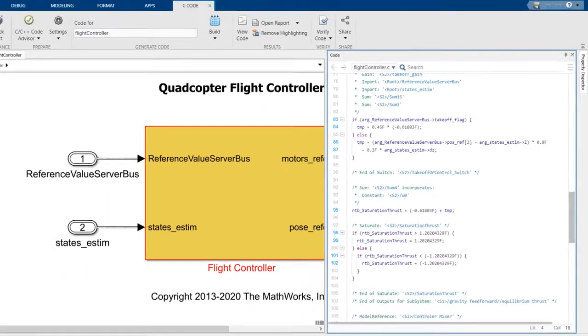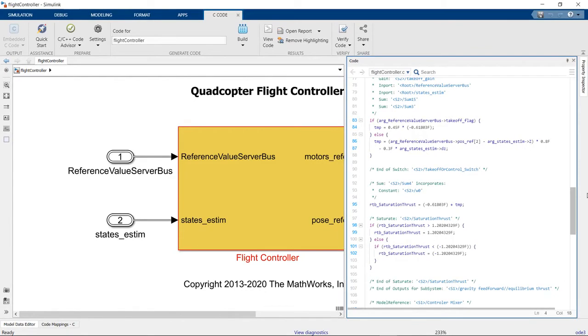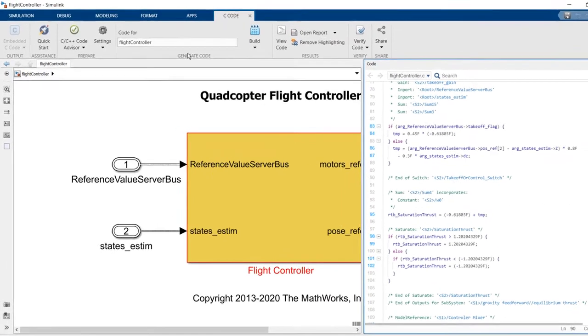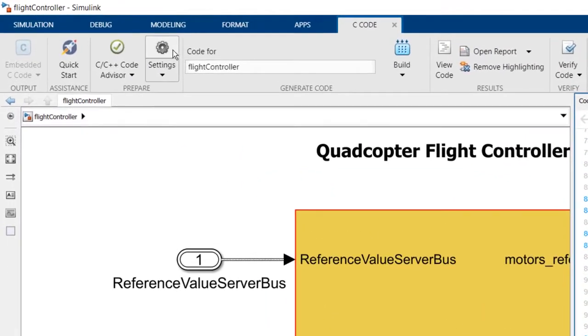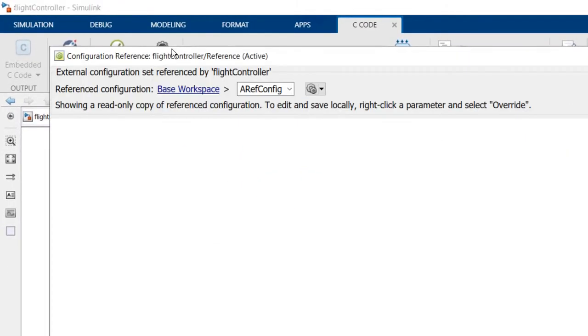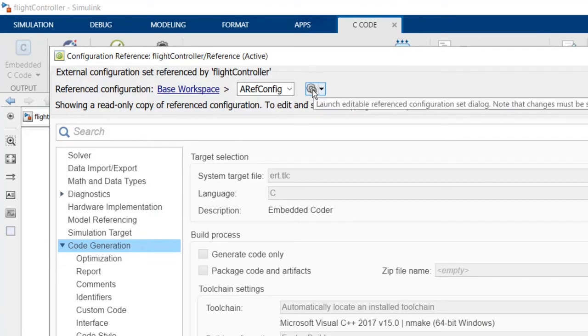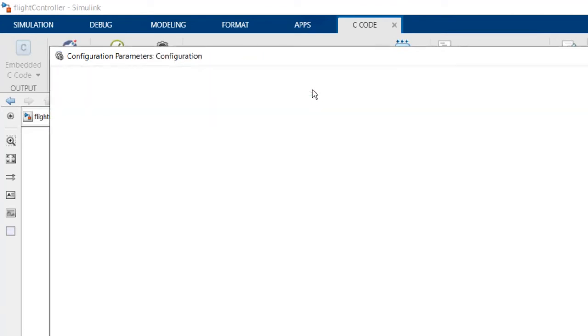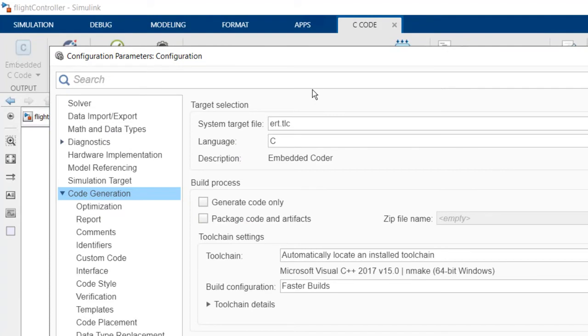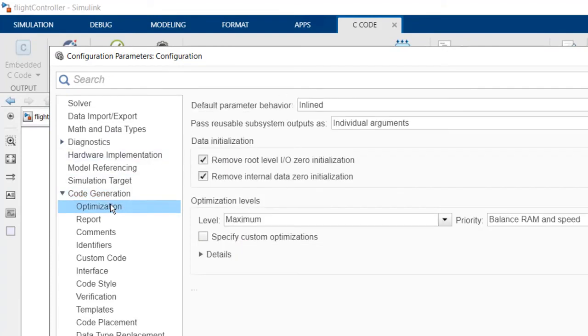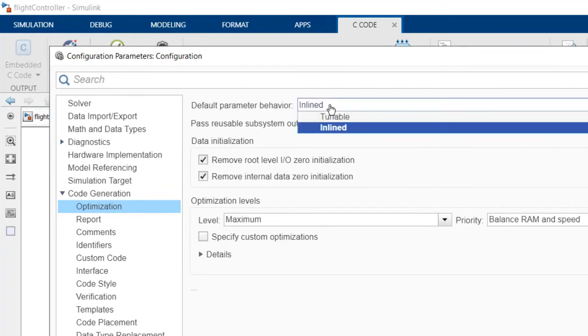To change this setting for all the models at once, we need to modify the reference configuration. We first open the model settings, then we open the reference configuration by clicking on this icon, which opens the configuration parameters dialog. We now modify the code generation default parameter behavior setting from inline to tunable.